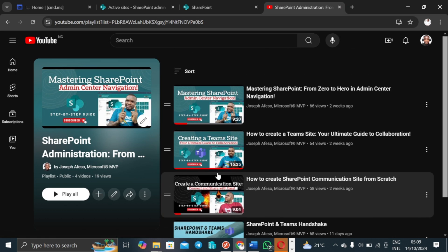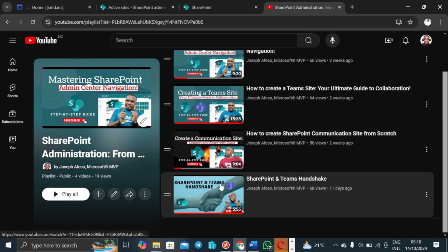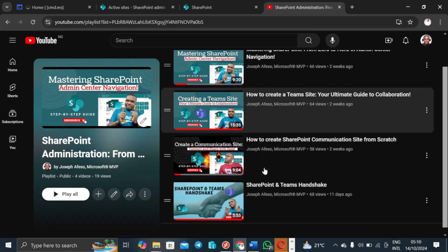Hello guys, I hope you are doing very fine today. The content of this playlist is about trying to teach people how to start from SharePoint from zero understanding to becoming pro in SharePoint usage. If you are new to this channel, my name is Joseph Afeso, I'm a Microsoft Most Valuable Professional.